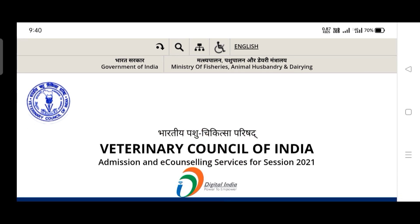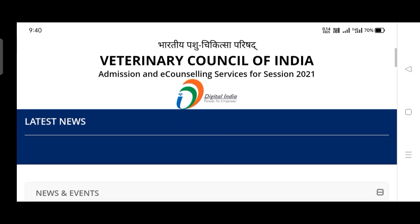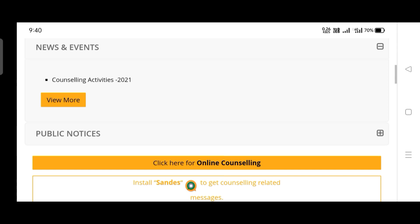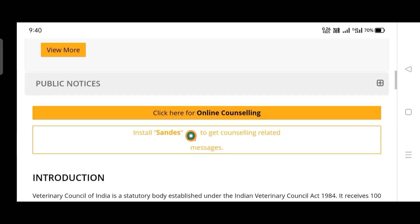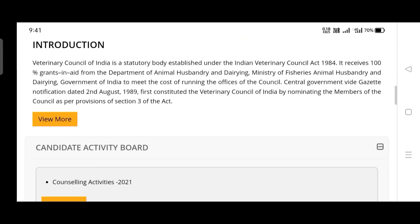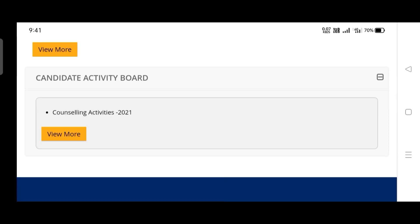This is the home page for VCI counseling 2021. Right from this page you can find the information. I am also explaining where to find it, how to do it, and what documents are to be carried during reporting.